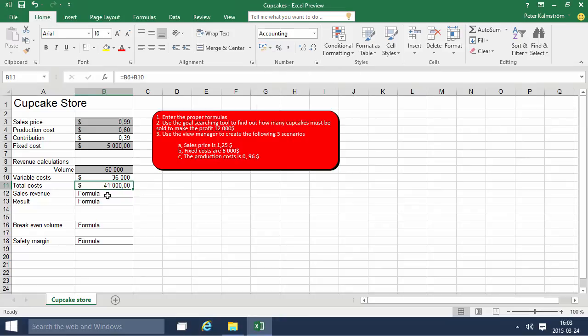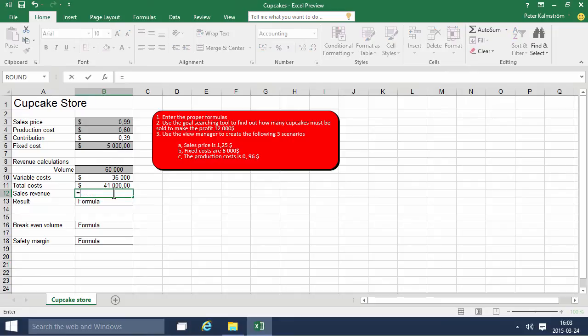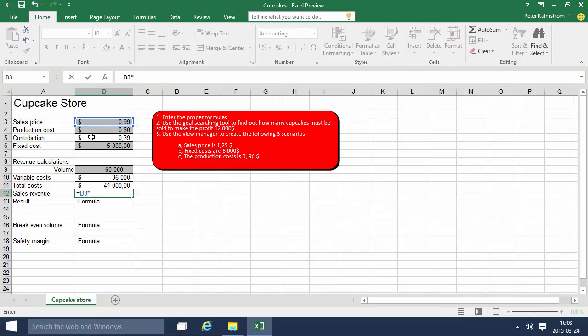Sales revenue would be the price multiplied by the volume. The price was 99 cents and we multiply that by the 60,000 in volume. There we have the total sales revenue.